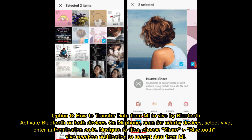Option six: how to transfer data from Mi to Vivo via Bluetooth. Activate Bluetooth on both devices. On the Mi phone, scan for nearby devices, select Vivo, and enter the authentication code. Navigate to the files you want, choose Share via Bluetooth — Vivo will then receive a notification to accept the data.